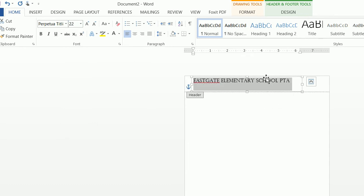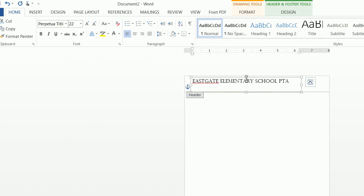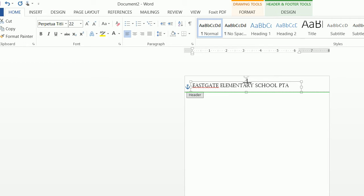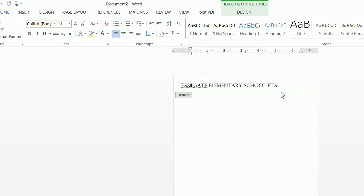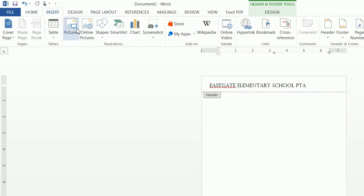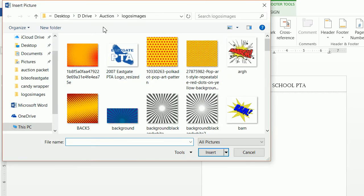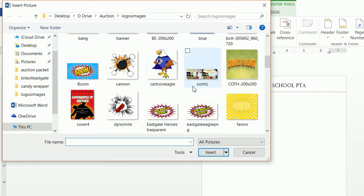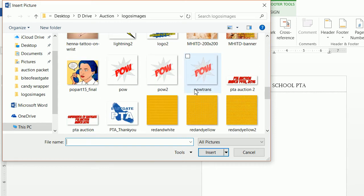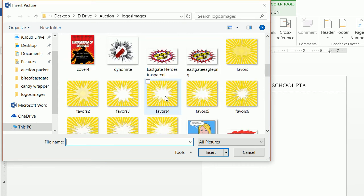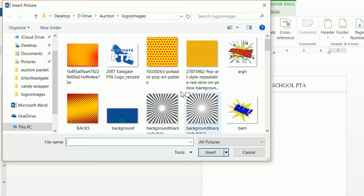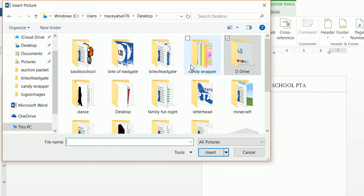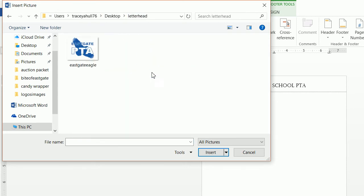Let me go ahead and make this come down a little bit. Next thing we want to do is go ahead and insert a picture — we want to insert our Eastgate PTA Eagle.